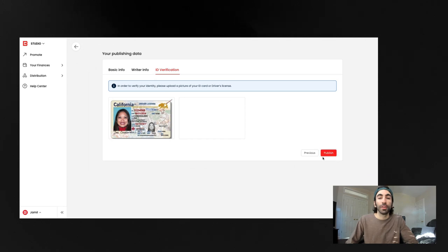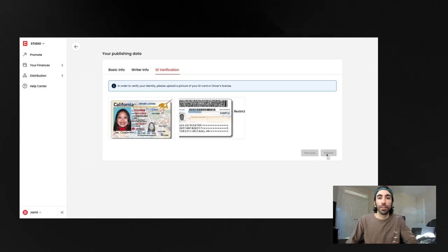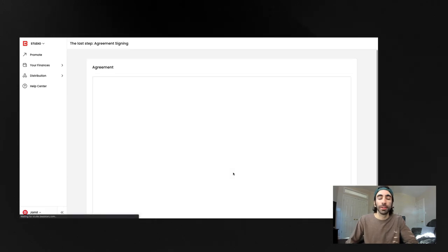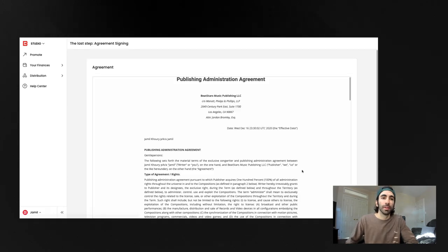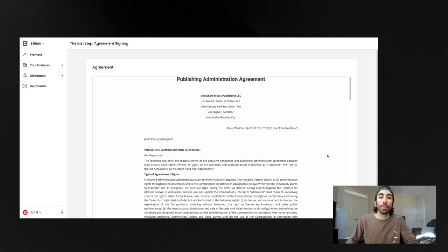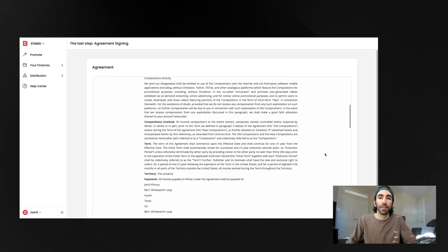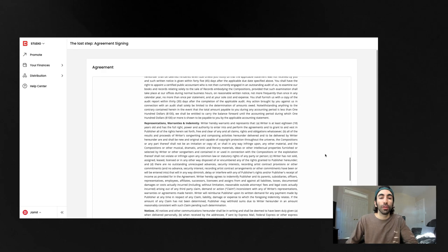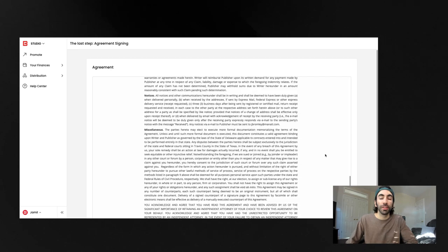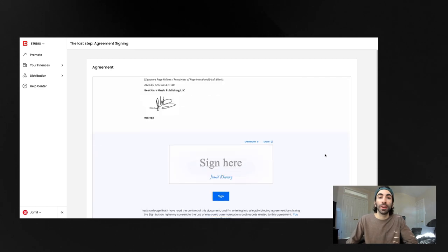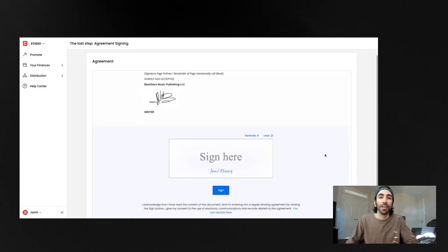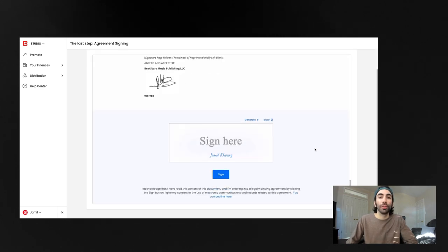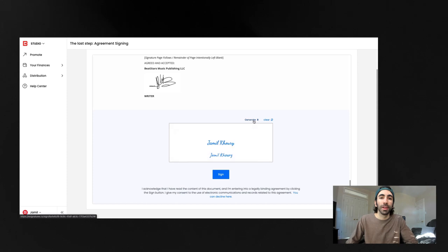And after all that is complete, hit the publish button. Now you'll be able to read over the publishing administration agreement. Once you've read the terms and conditions and decided you're ready to sign, you can enter your virtual signature at the bottom and click sign.